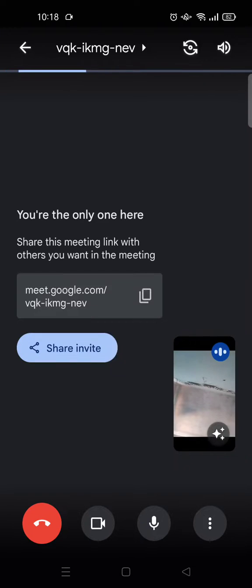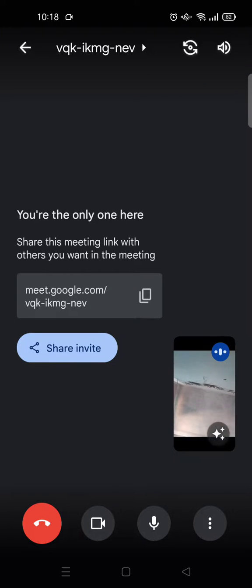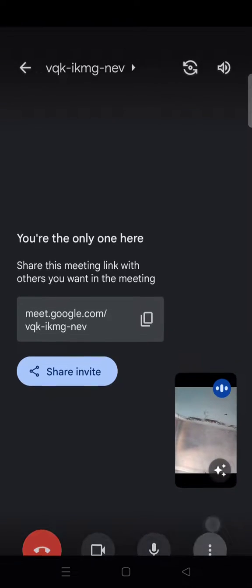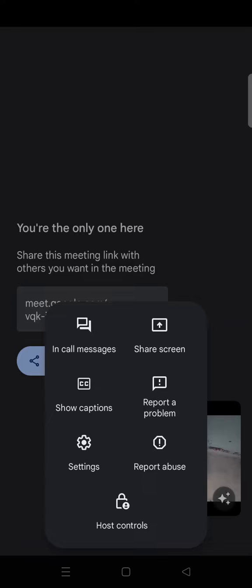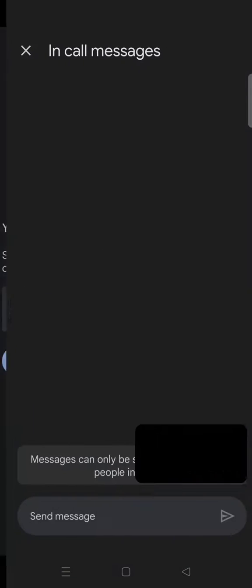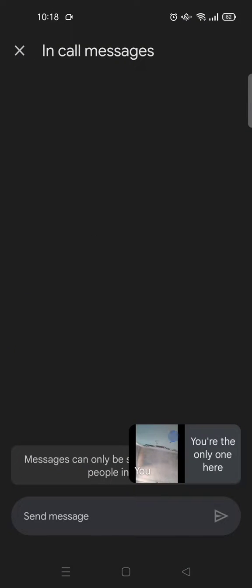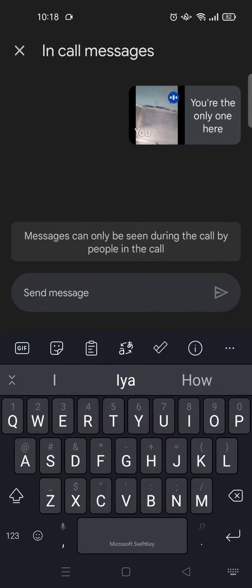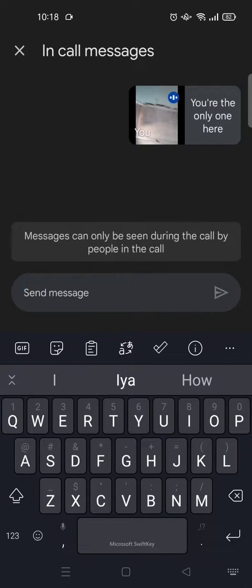Okay, so here is the meeting page. If you want to start chatting with someone in the meeting, you can just click on the three dots icon right here, and then you'll find the 'In call messages' option. Just click on that, and here you'll find the chat tab.